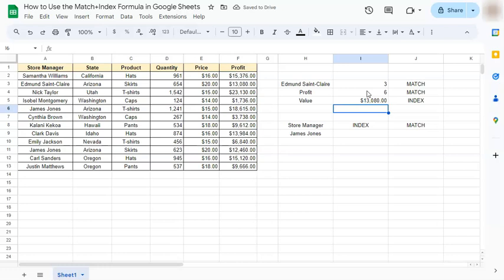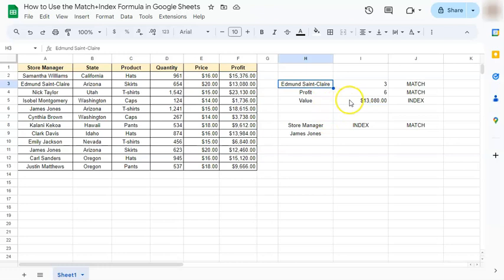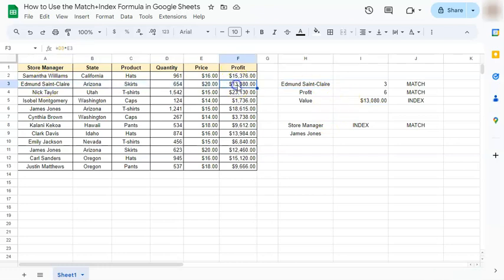So if we check on it, we have Edmund Sinclair under profit, thirteen thousand eighty dollars. Let's move on to the second method.